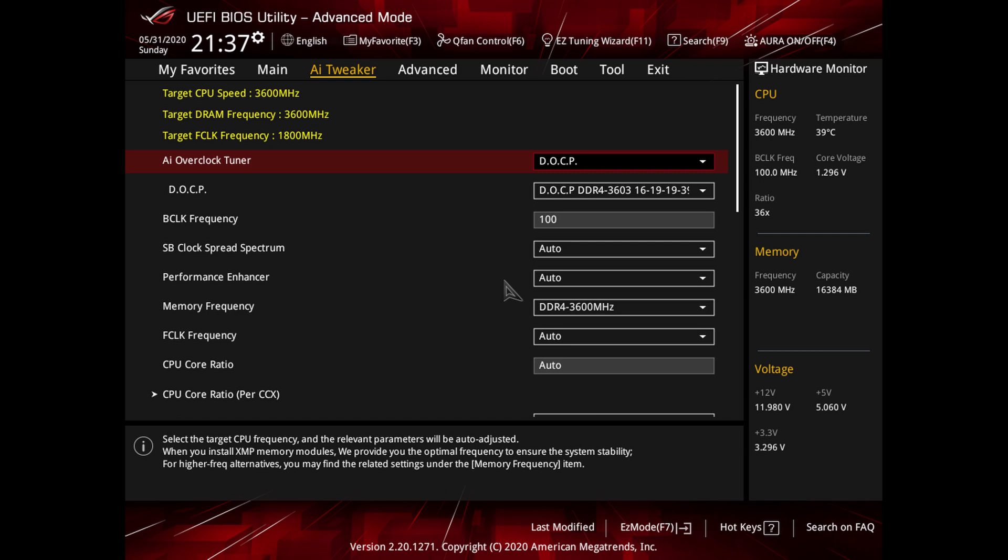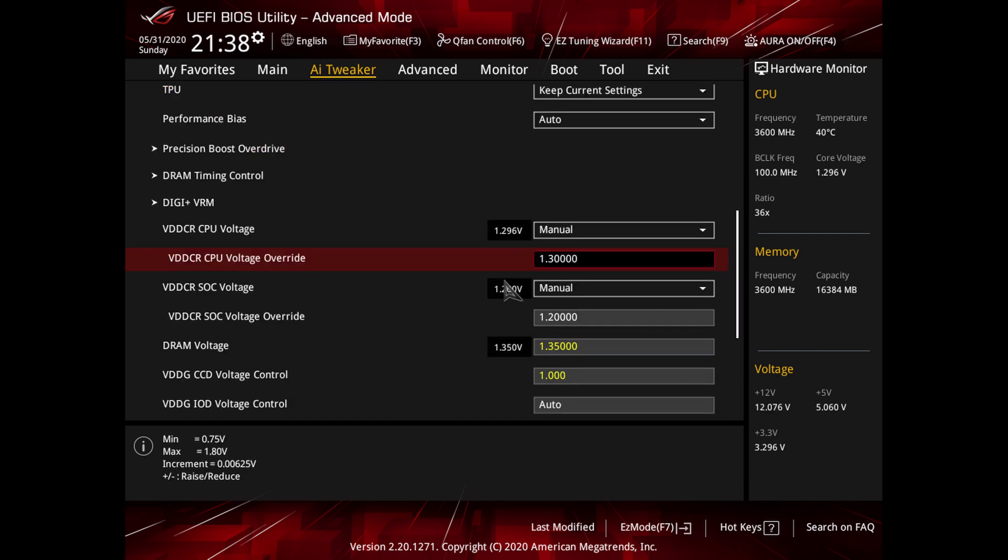Next we're going to change the VDD-CR CPU voltage override. First you change the setting above to manual and then this one to 1.30.